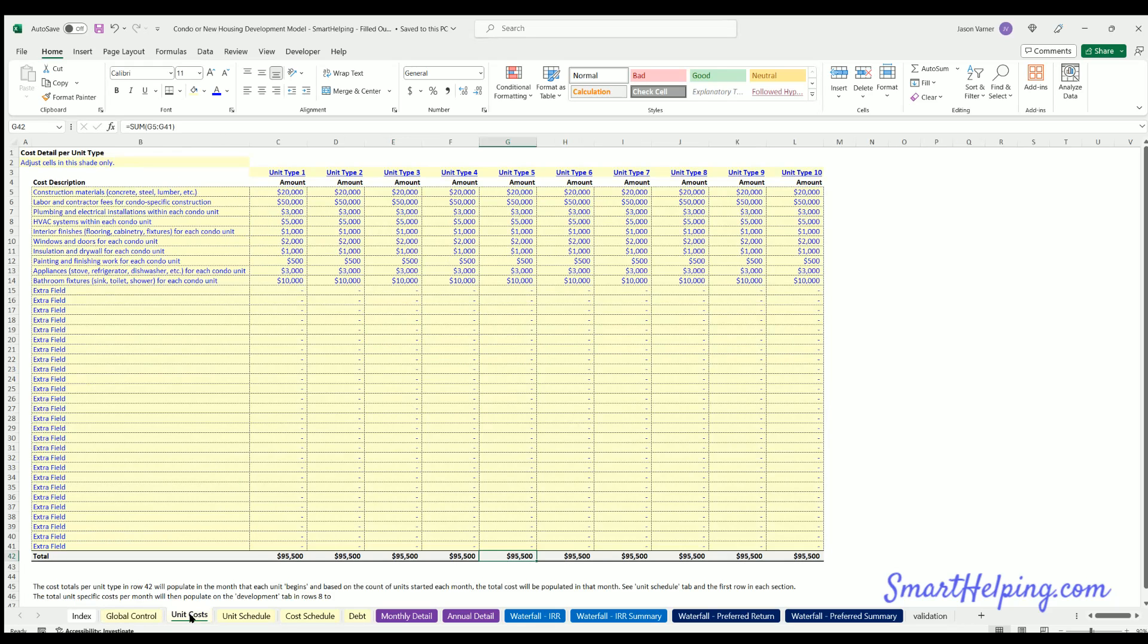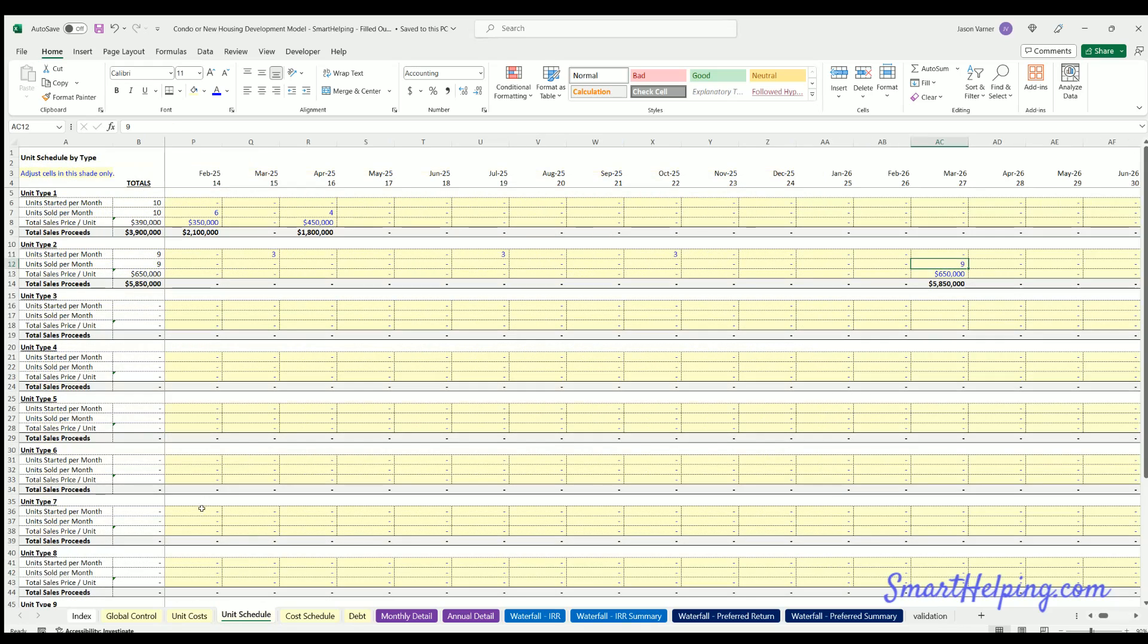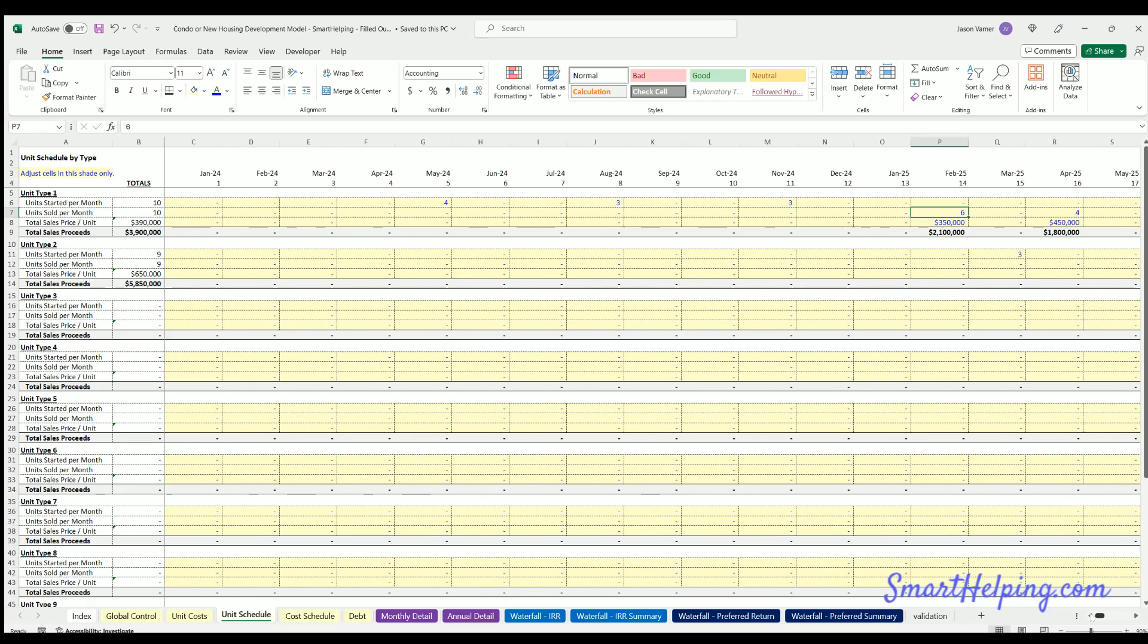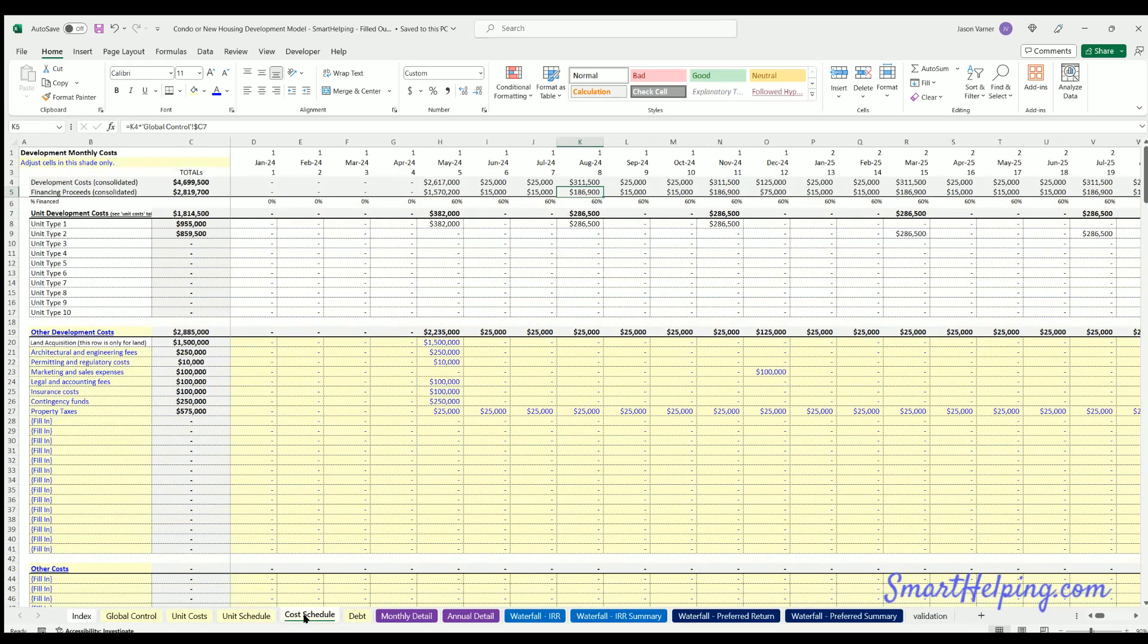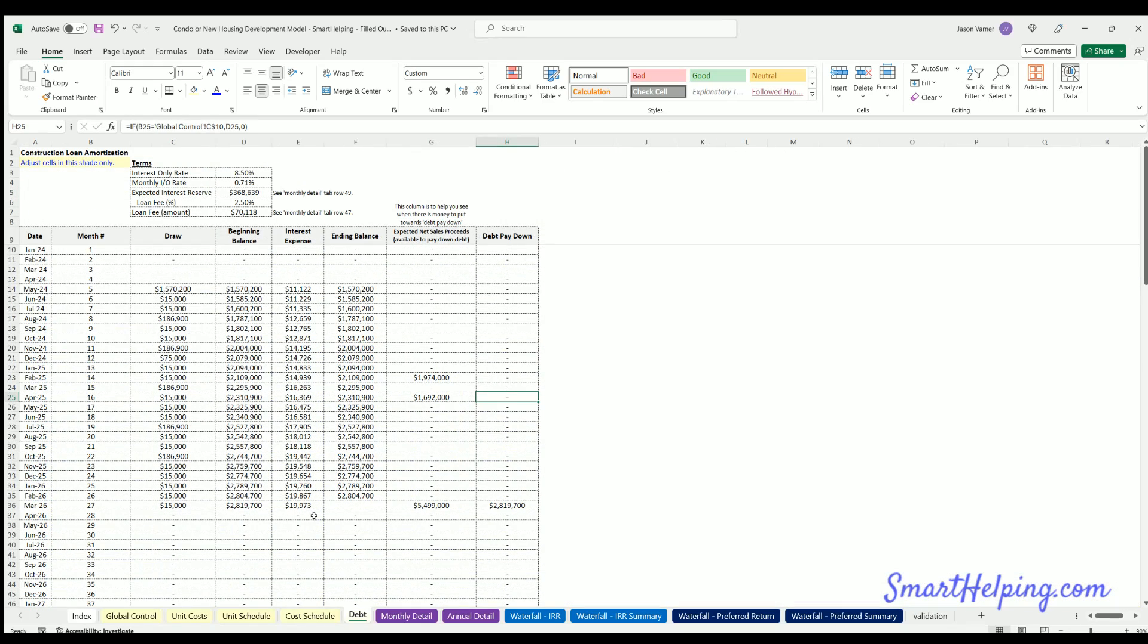So you have unit costs, unit schedule based on types, however many you plan to build and sell over time. Here the main thing I want to talk about is the debt though.